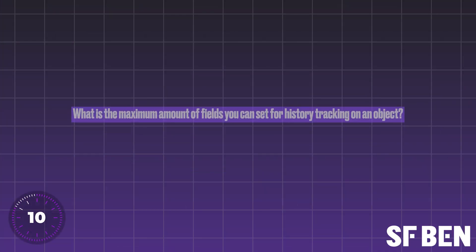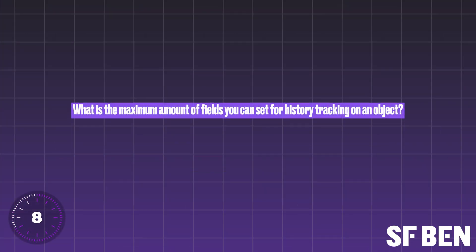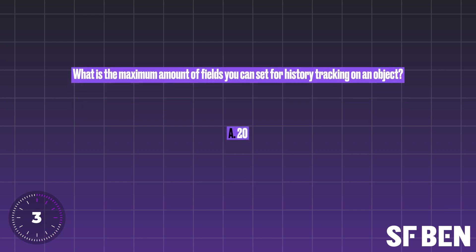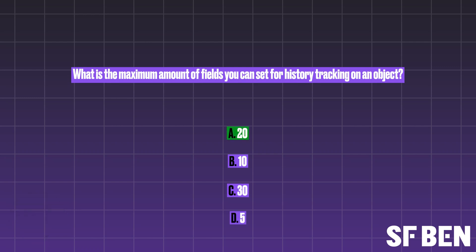Question six. What is the maximum amount of fields that you can set for history tracking on an object? A: 20, B: 10, C: 30, D: 5. The correct answer is A. You can track a maximum of 20 fields per object on both standard and custom objects. You cannot track formula, roll-up summary or auto number fields, or certain system-generated fields such as created by and last modified by.